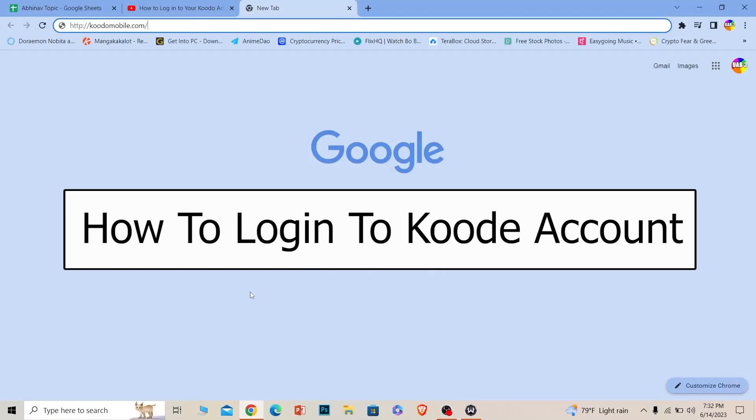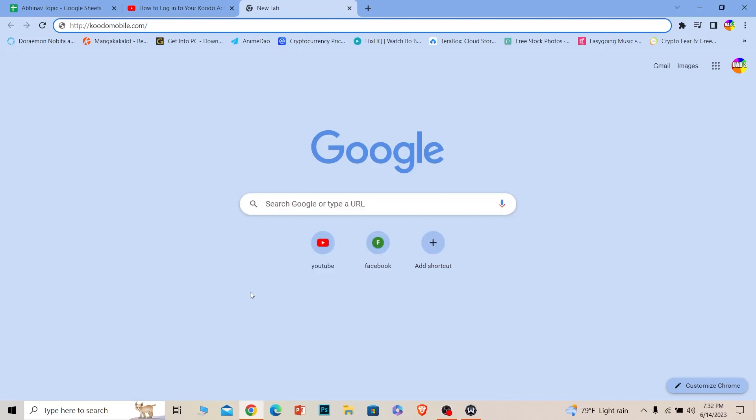Welcome back to our channel One Two Step, where we post tutorial videos. In today's tutorial video, I will be teaching you how you can log in to your Koodo account. It's pretty simple, so follow the steps I'll be showing you.